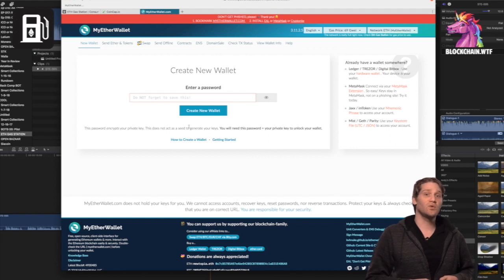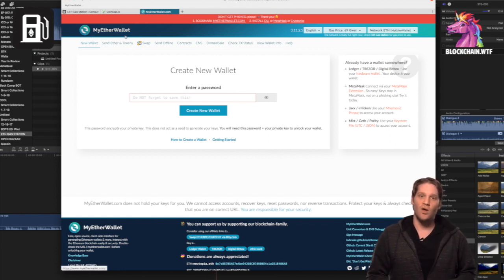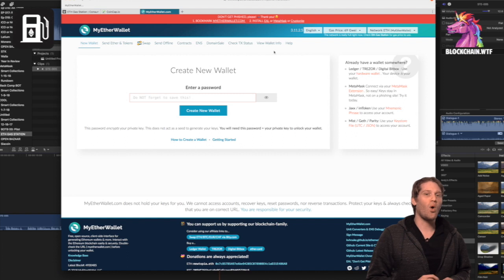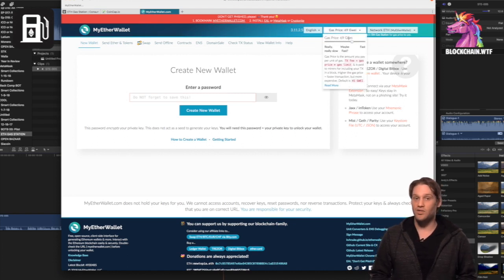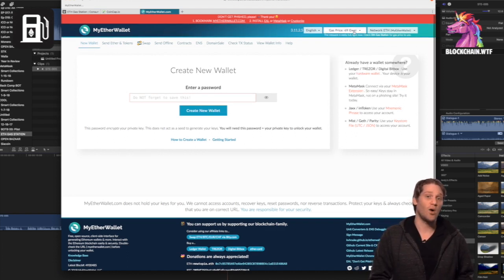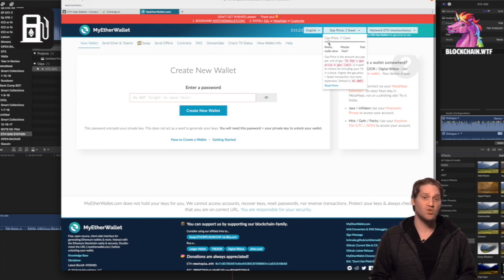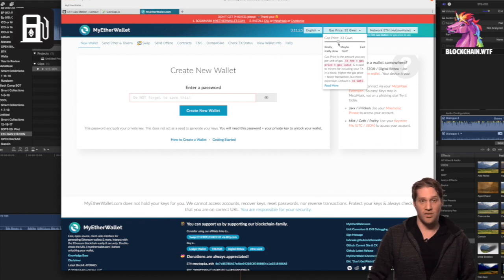Several ETH holders use MEW, MyEtherWallet, as their wallet of choice. One note about MEW and gas: you always have to maintain an ETH balance, albeit small, in order to power any transactions you send using the wallet. This includes all ERC-20 tokens, not just ETH.